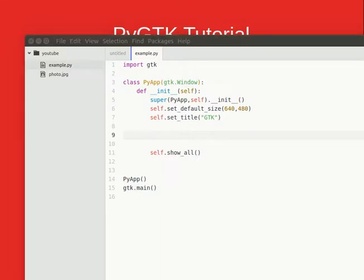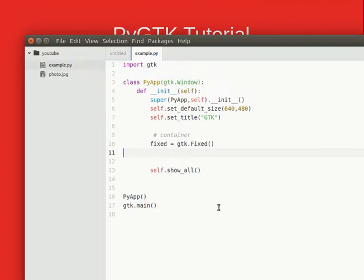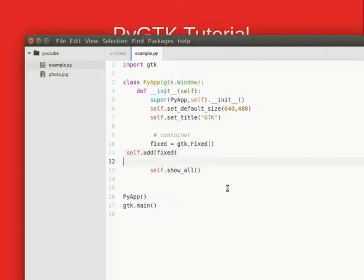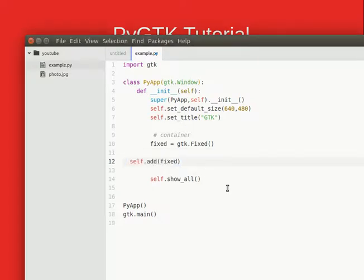So the first thing we'll do is add a container, and I'm just calling it fixed, but you could call it container or whatever you want. We obviously need to add the container to the screen.